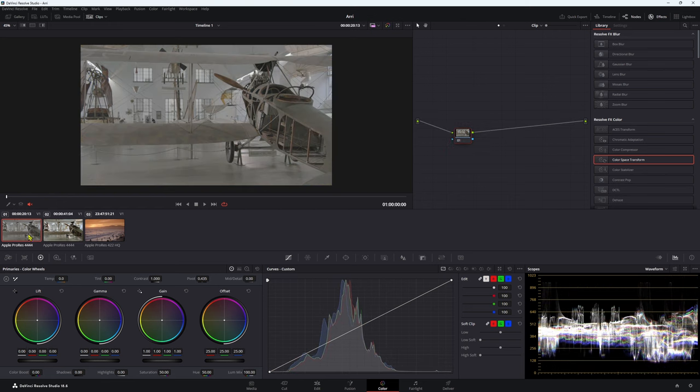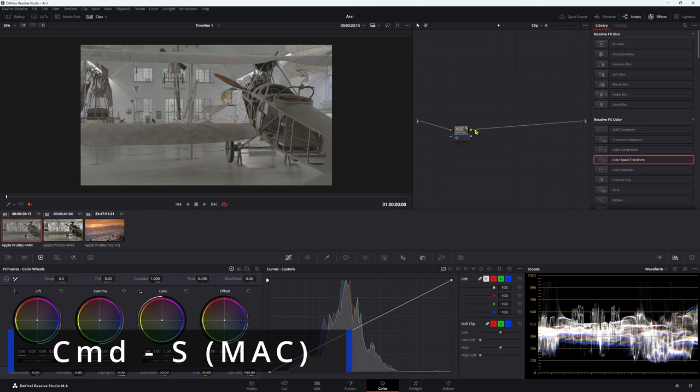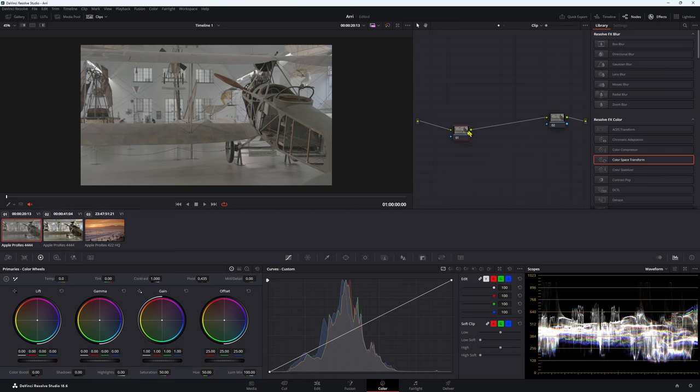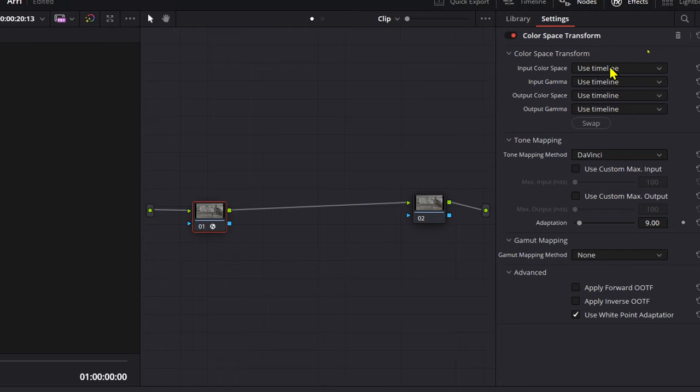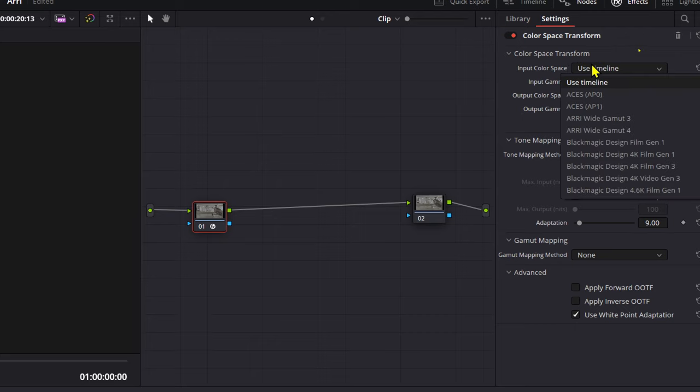As always, what we would do to be working in a wider color space, we want to use a color space transform. So I'm gonna make a new node here by pressing Alt S and this one's gonna be our last one and this will be our first one. Color space transform. Because I'm working in ARRI footage, I want to change my settings up here. Input color space, we're gonna go to ARRI wide gamut 3, input gamma, ARRI log C3.